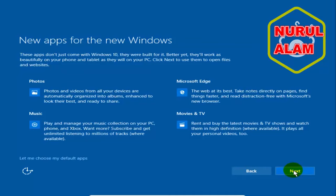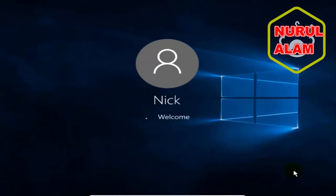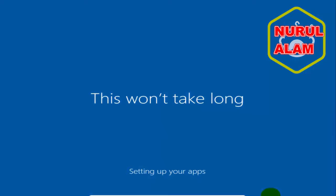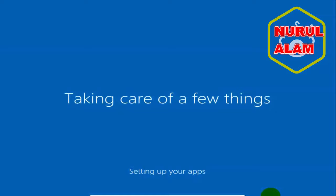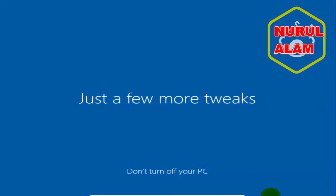And it tells me that there's new apps for the new Windows. And Microsoft Edge is one of them. And it's finalizing the settings. Comes back, says hi. And it starts up Windows 10's login screen. And at this point, it's going to come back and reboot and say hi again. And tell me that we're setting things up for you. And then it comes back. And this won't take long. Setting up your apps. And the next message is taking care of a few more things. And just a few more tweaks.